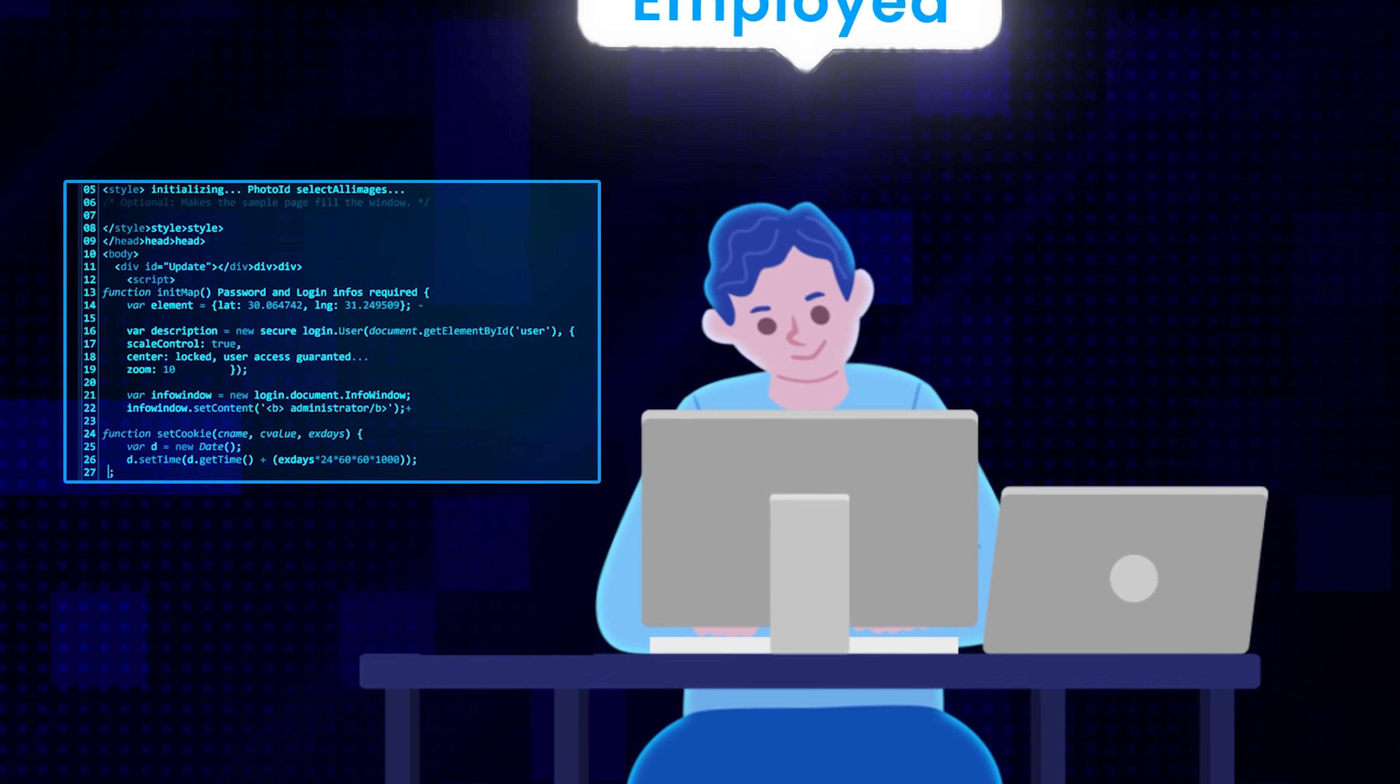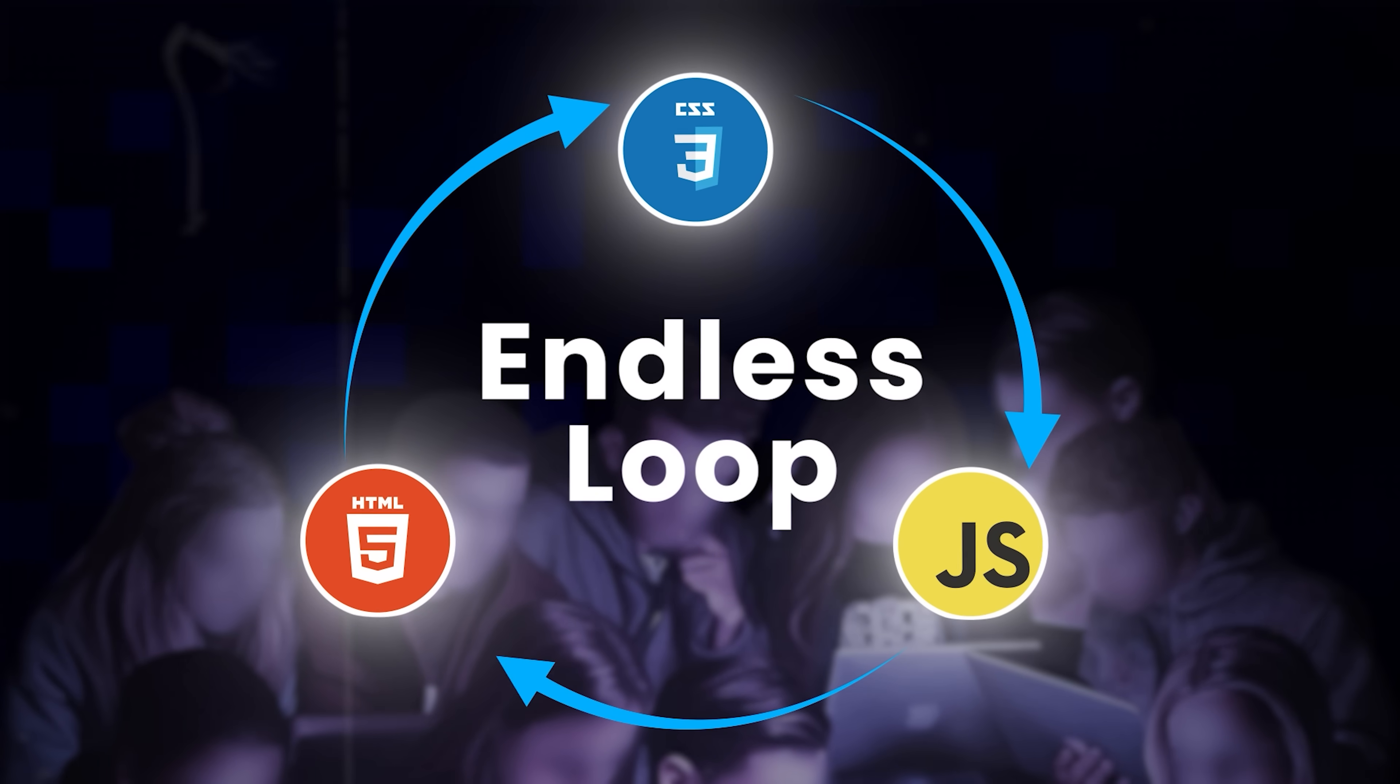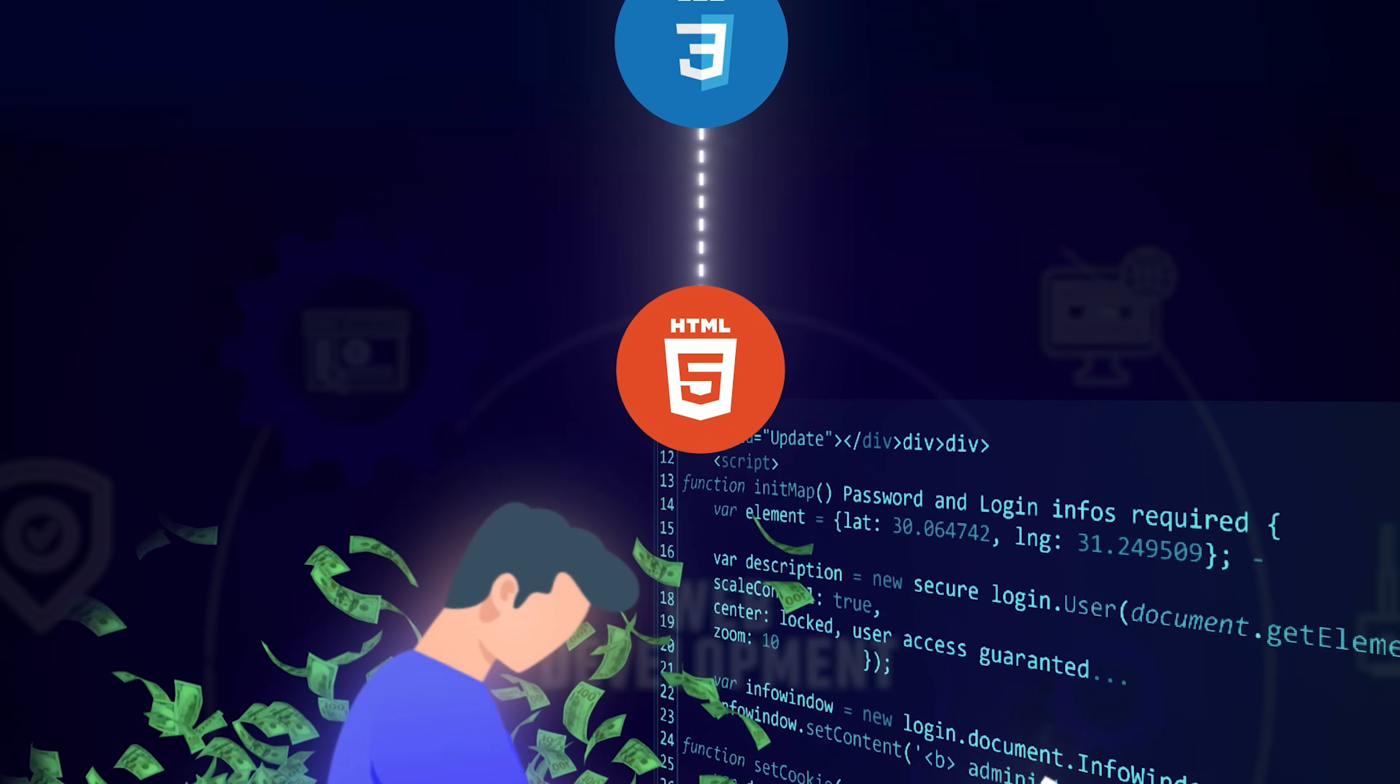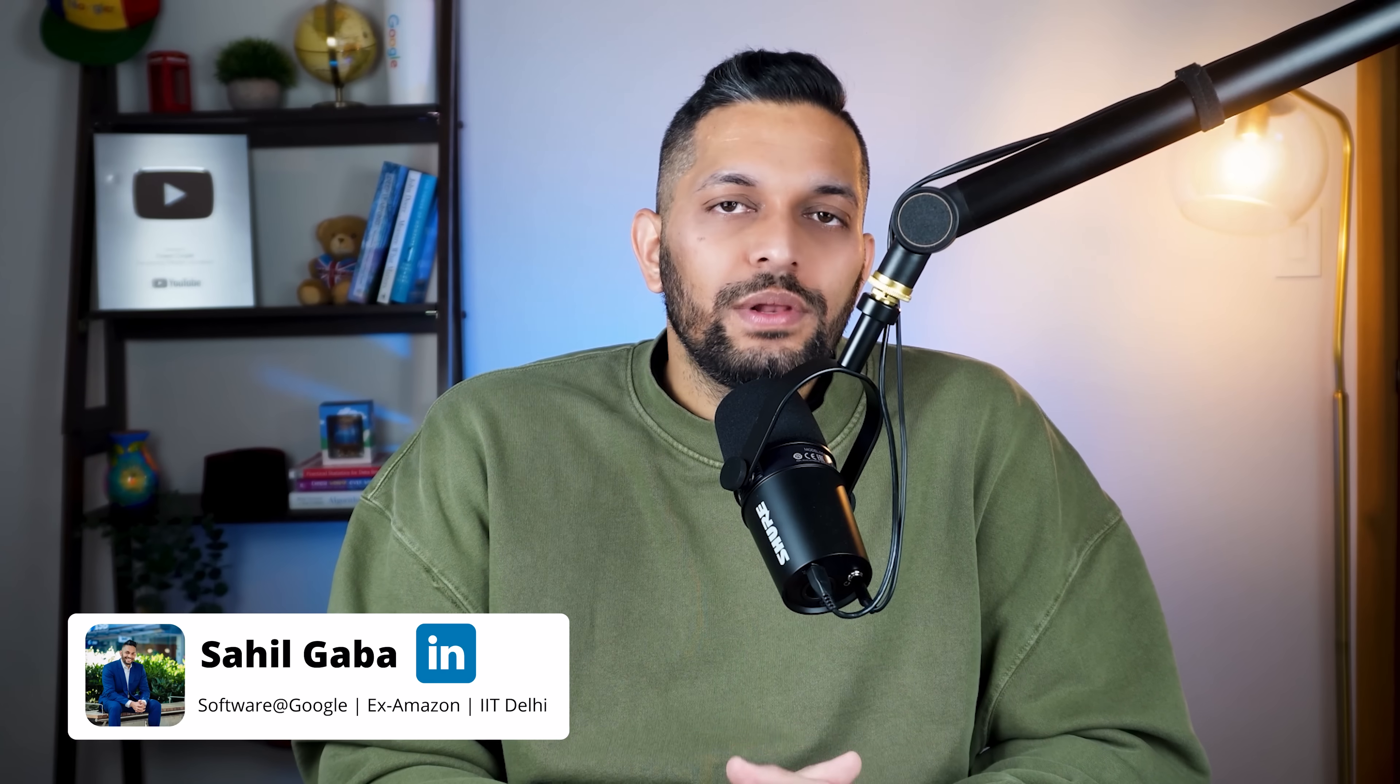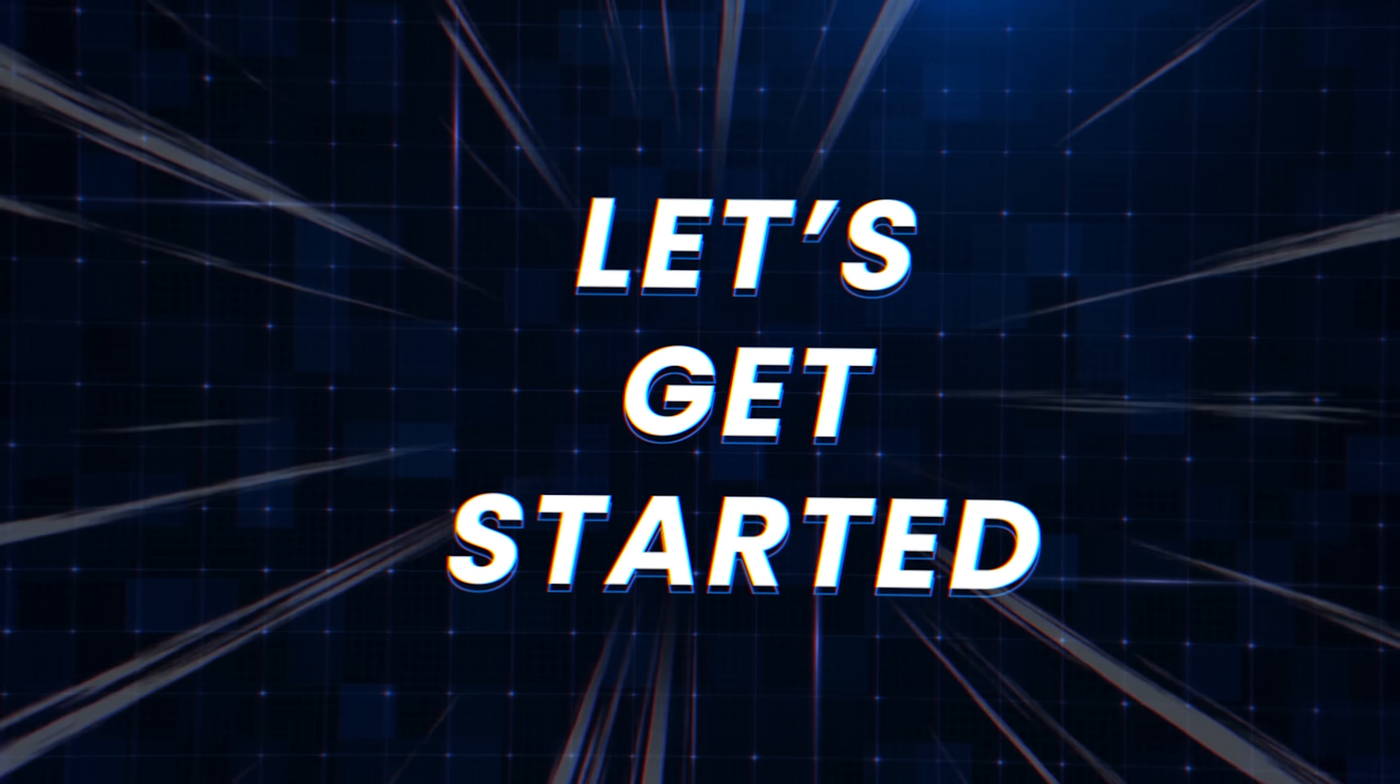For every web developer who has a job, there are at least 10 who are stuck in the endless loop of learning HTML, CSS, and JavaScript again and again. That's because people underestimate what it takes to become an employable web developer. On this path, there are so many different technologies to learn that many people give up midway. This video will make sure that you are not one of them. I'll also cover three mistakes that you need to avoid at any cost. Let's get started.